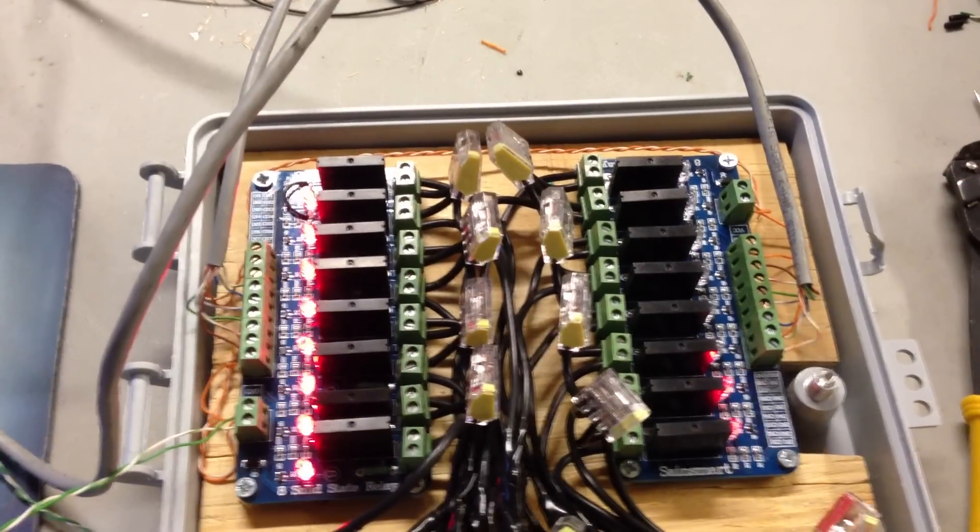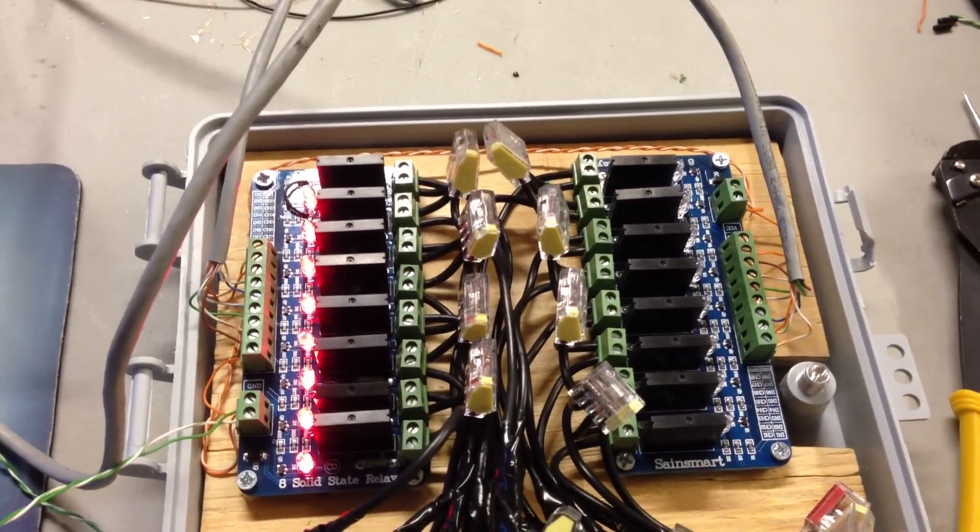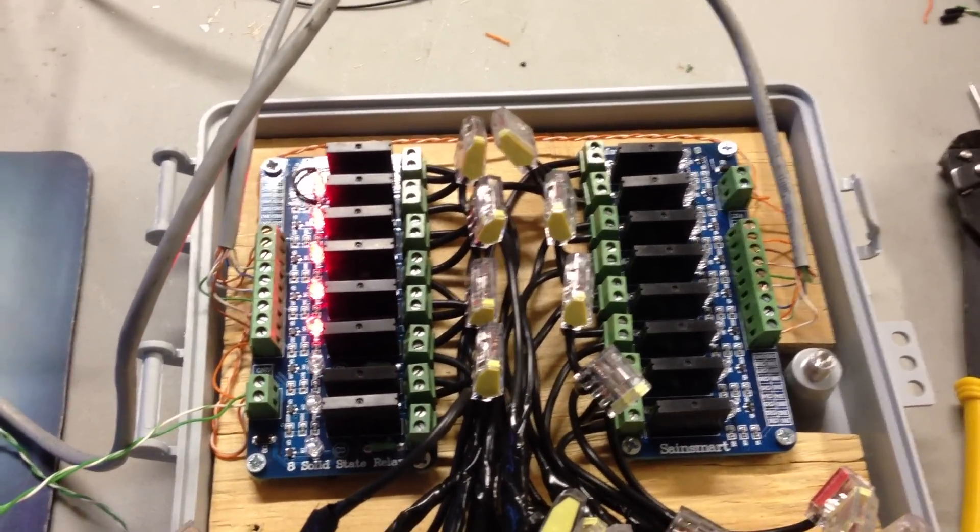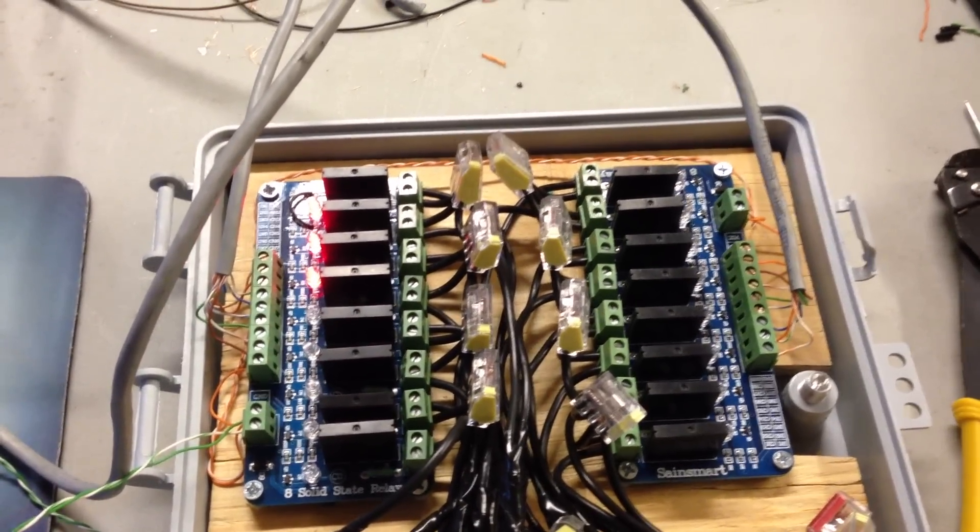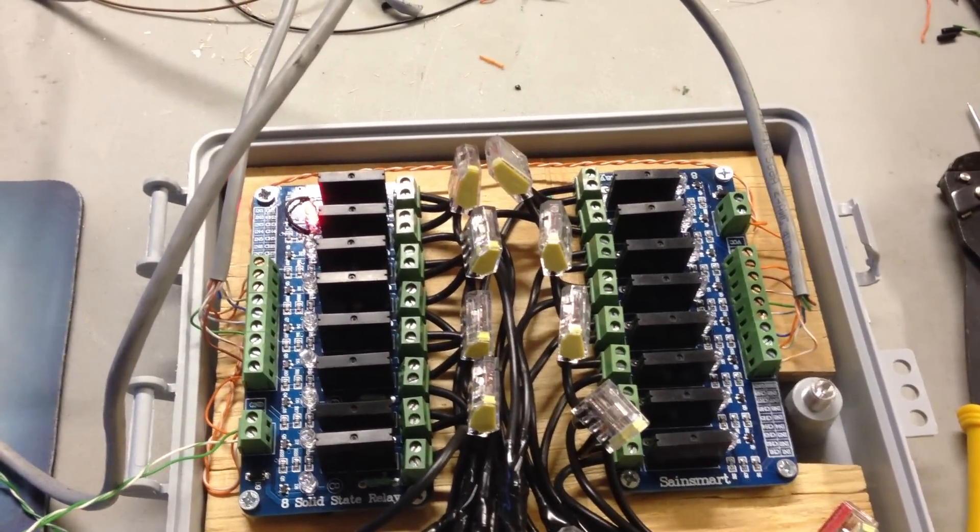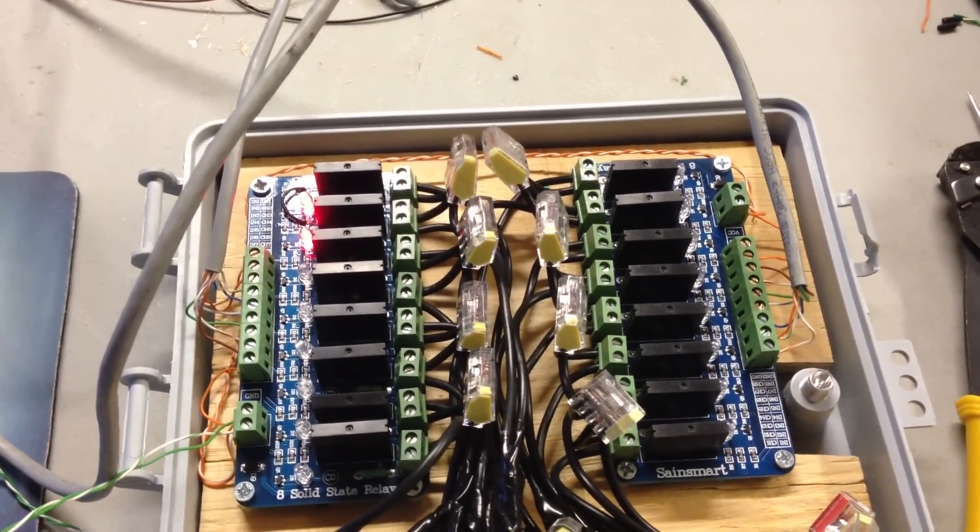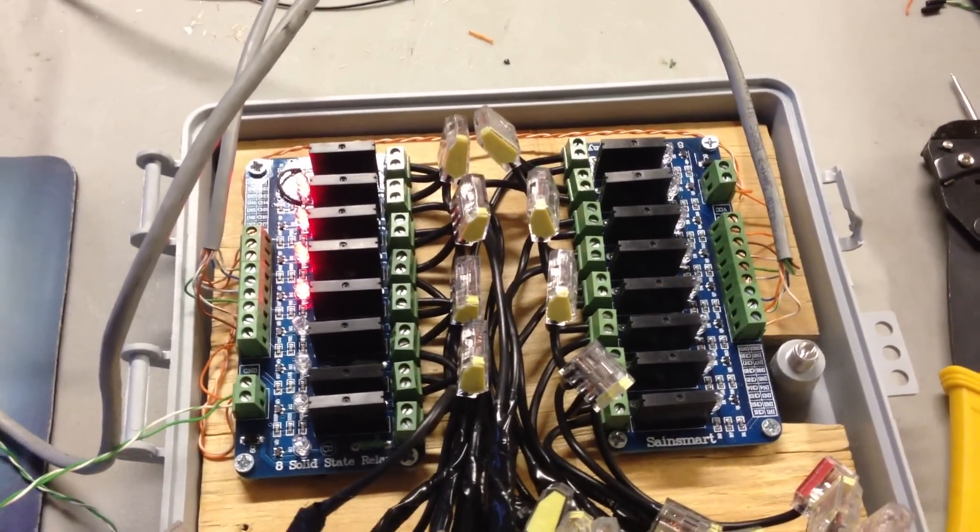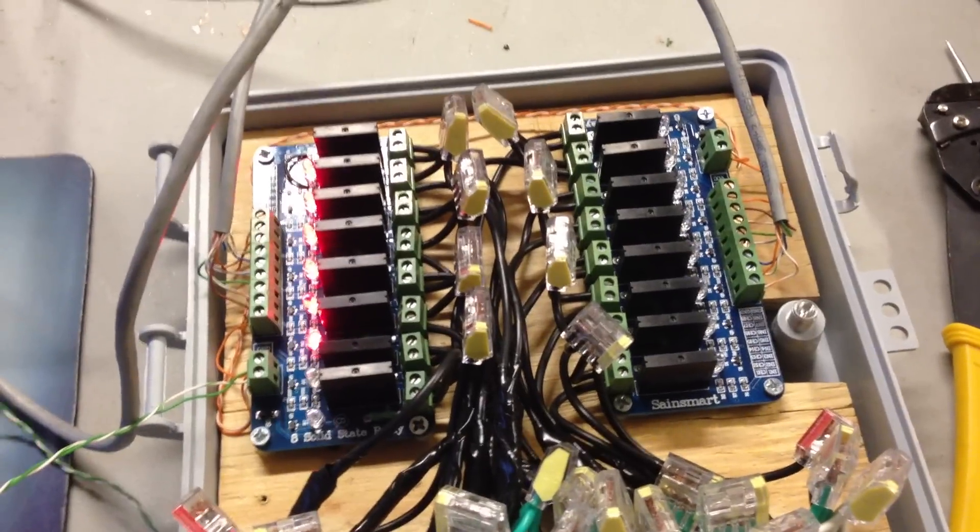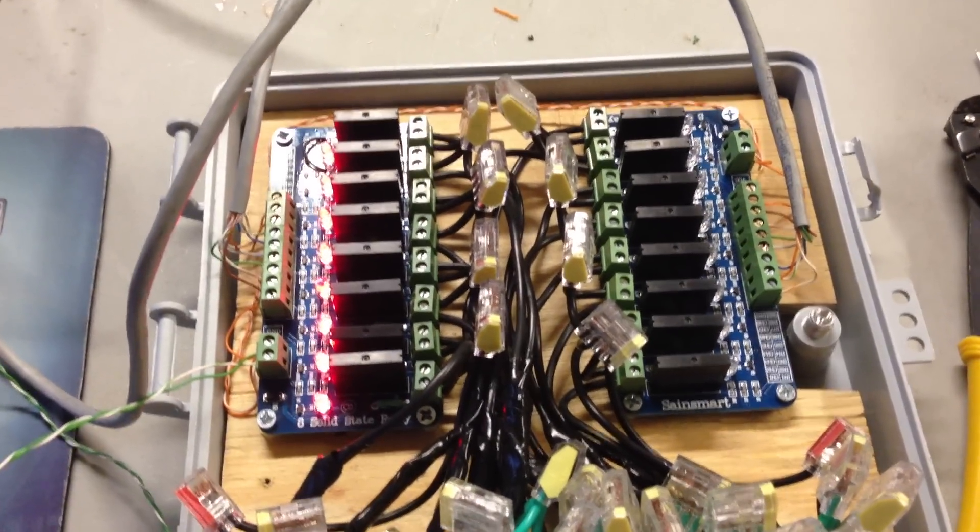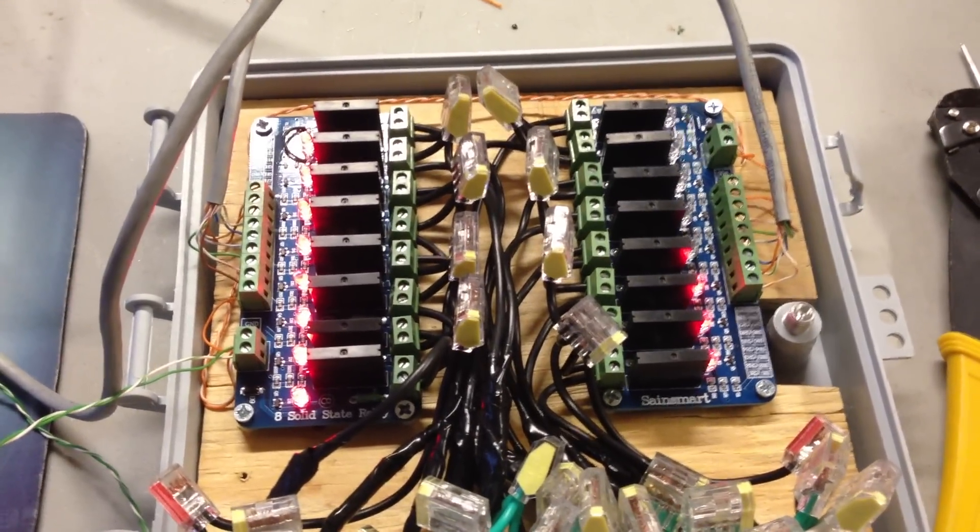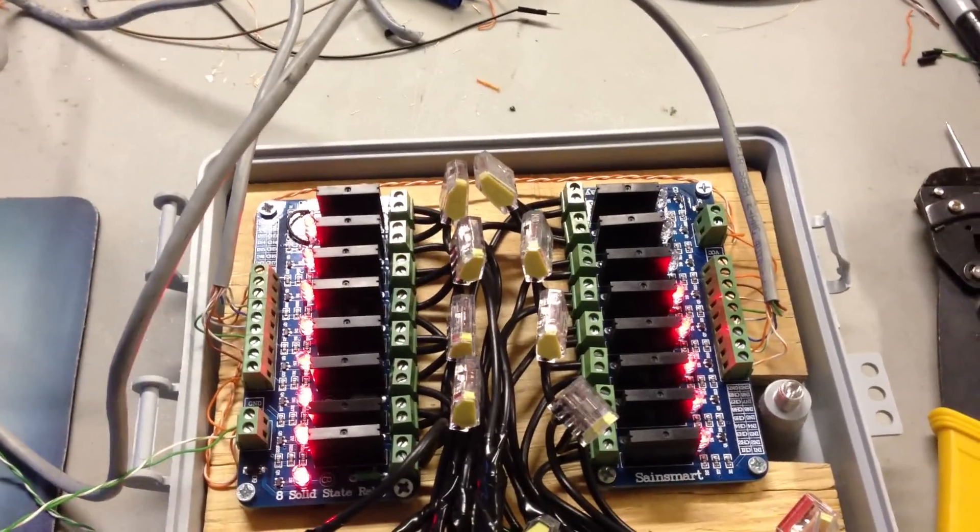I have a one-second delay between each turn on and turn off, so it's pausing for one second after it turns one on before it turns the next one on. So this is what it looks like so far. I've redesigned a few things on the fly as I was putting this together.